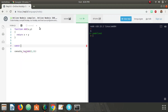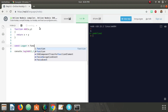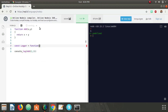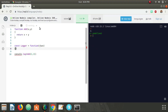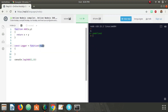Since we want to log the arguments with console log, we're going to call it `logger` — that's the name of our wrapper. It's going to be a function that takes in one argument, which is the function that we're wrapping, and we're going to call it `funk`.